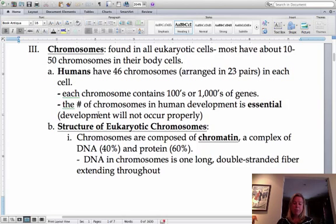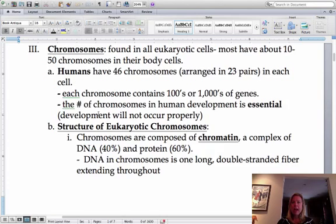If you don't have the perfect number of chromosomes, you could have major development issues. There are some chromosomes where you can handle having an extra one, but most of the time it can be completely detrimental for development. So the number of chromosomes is very, very, very important.